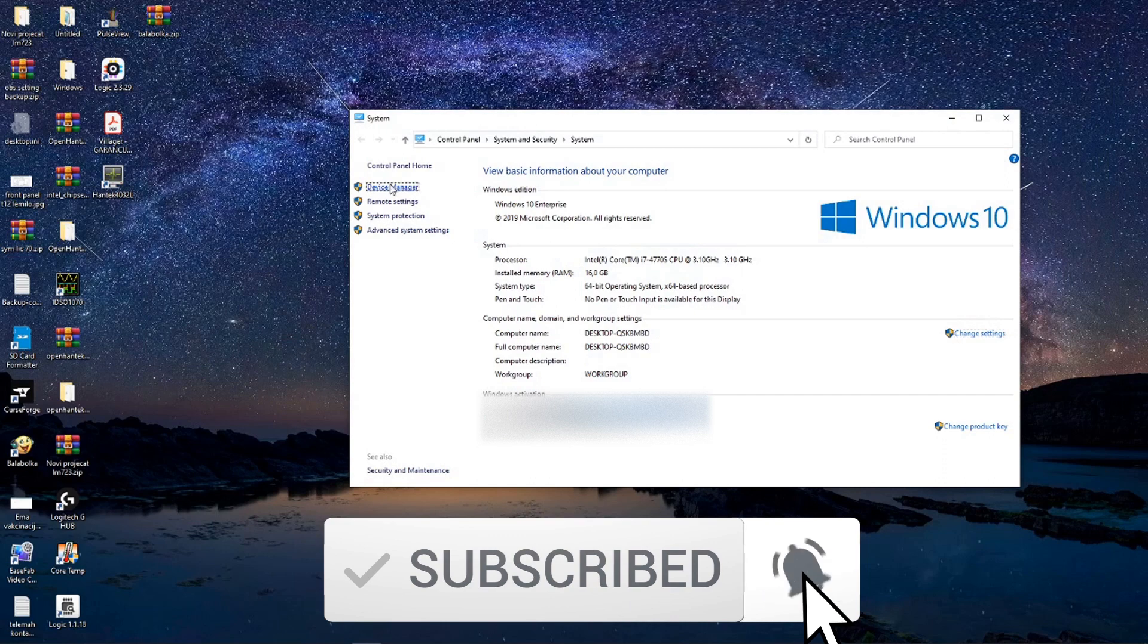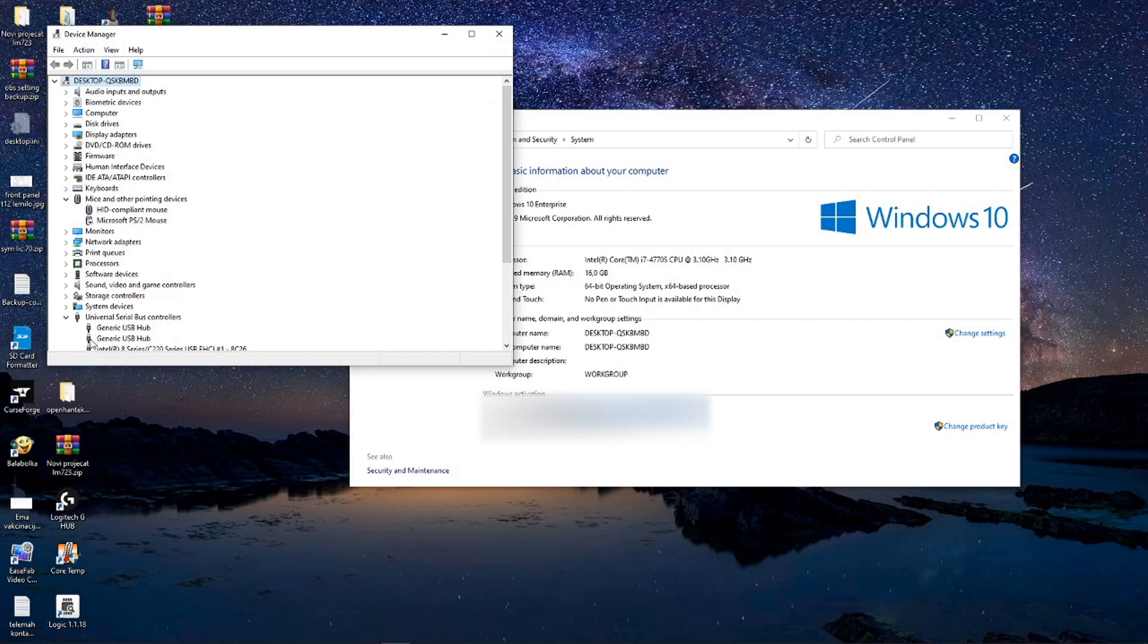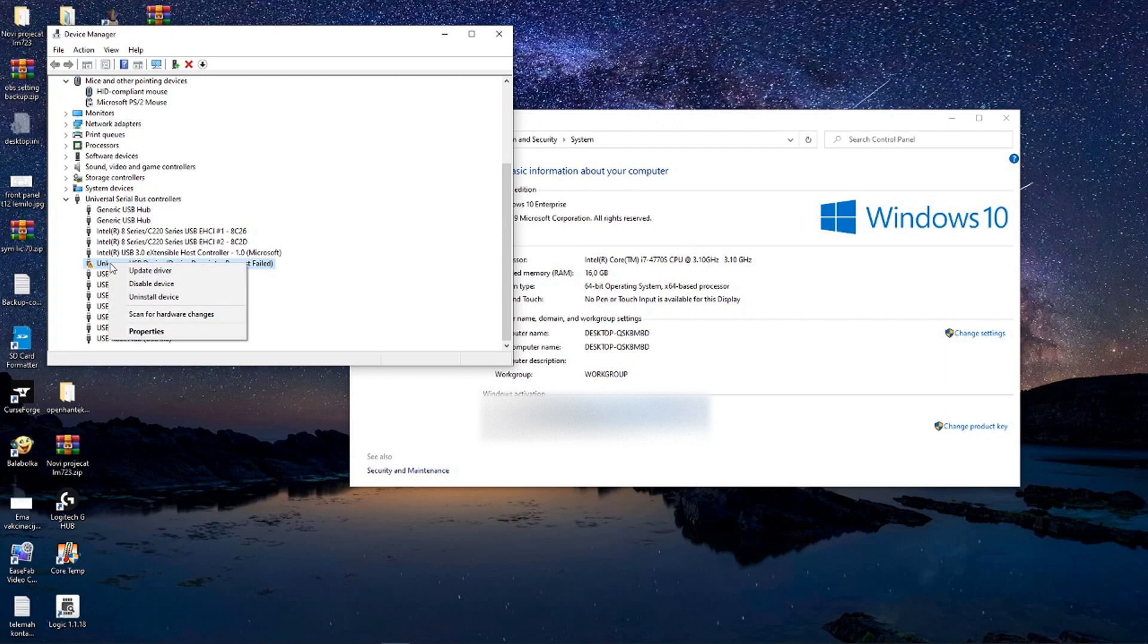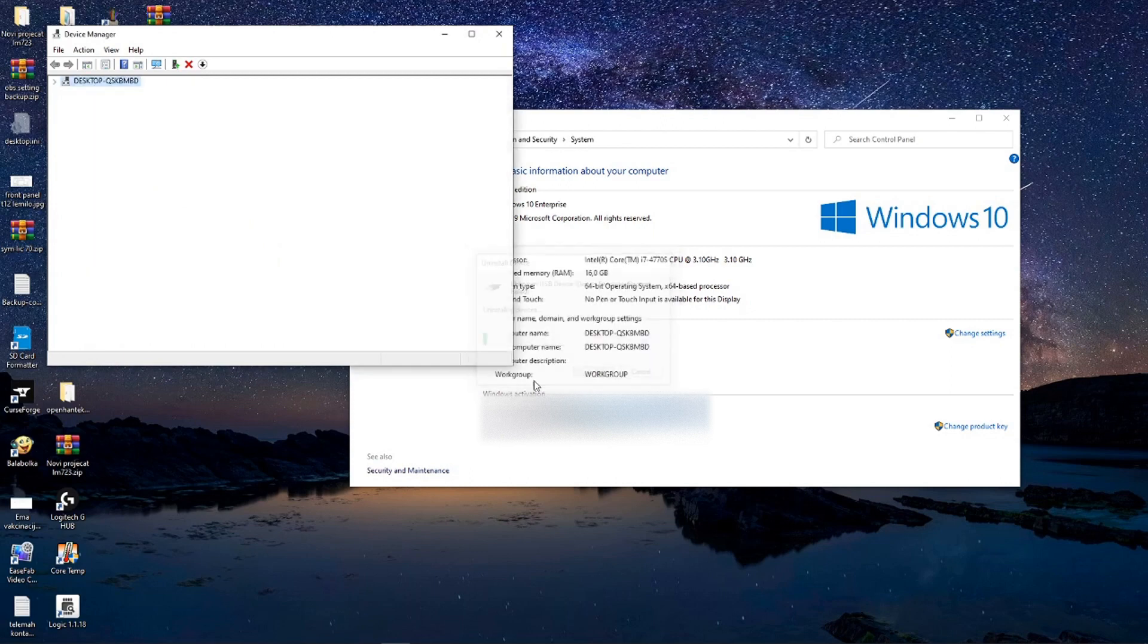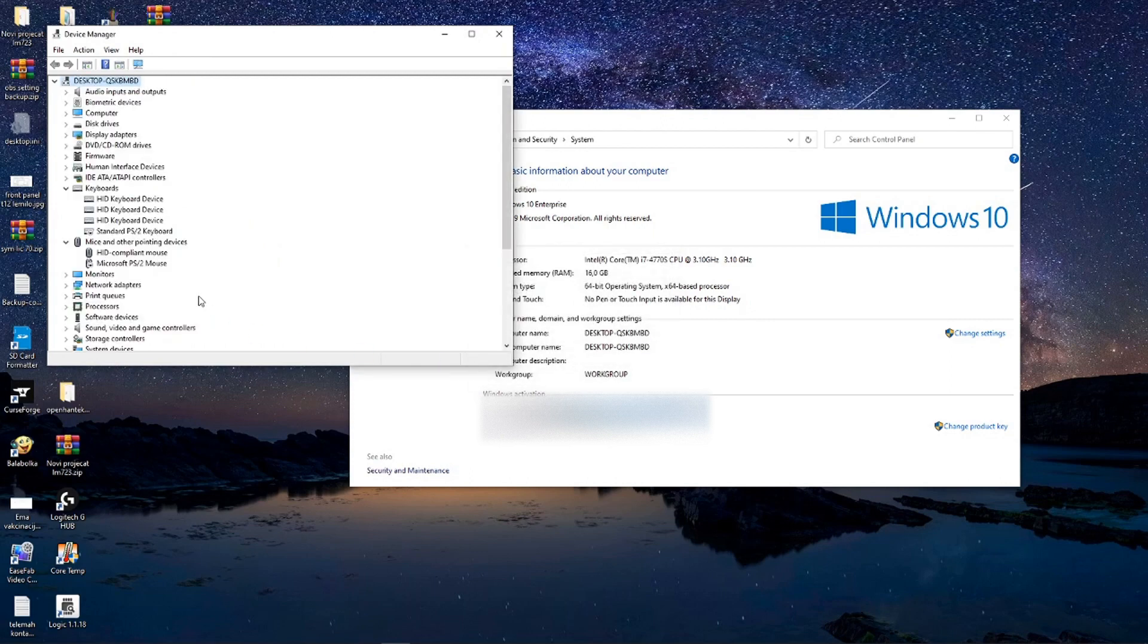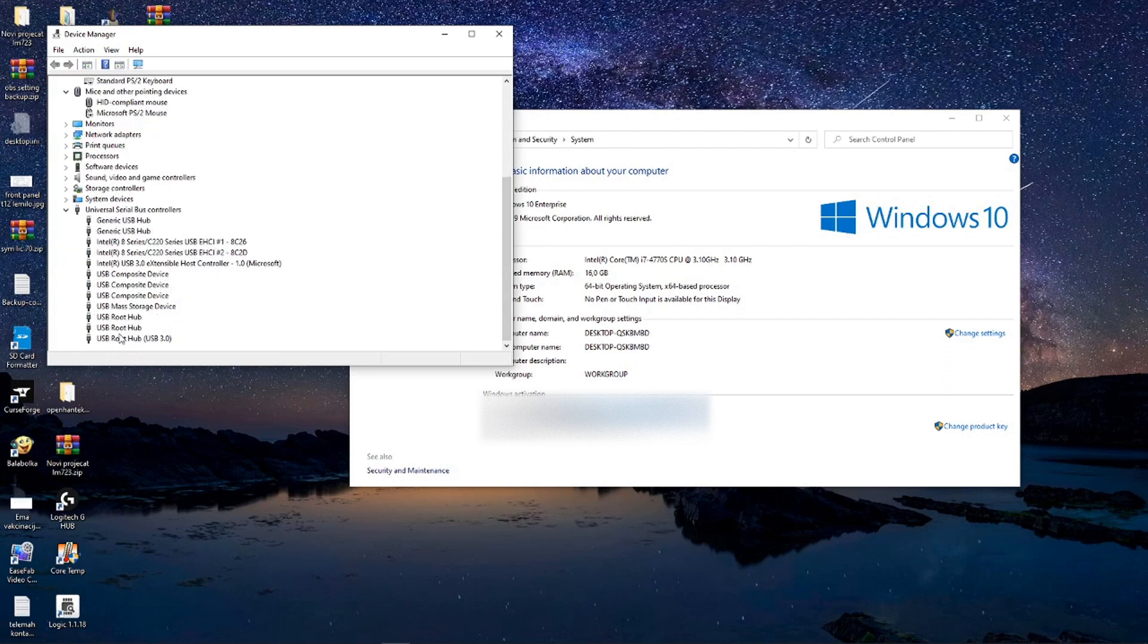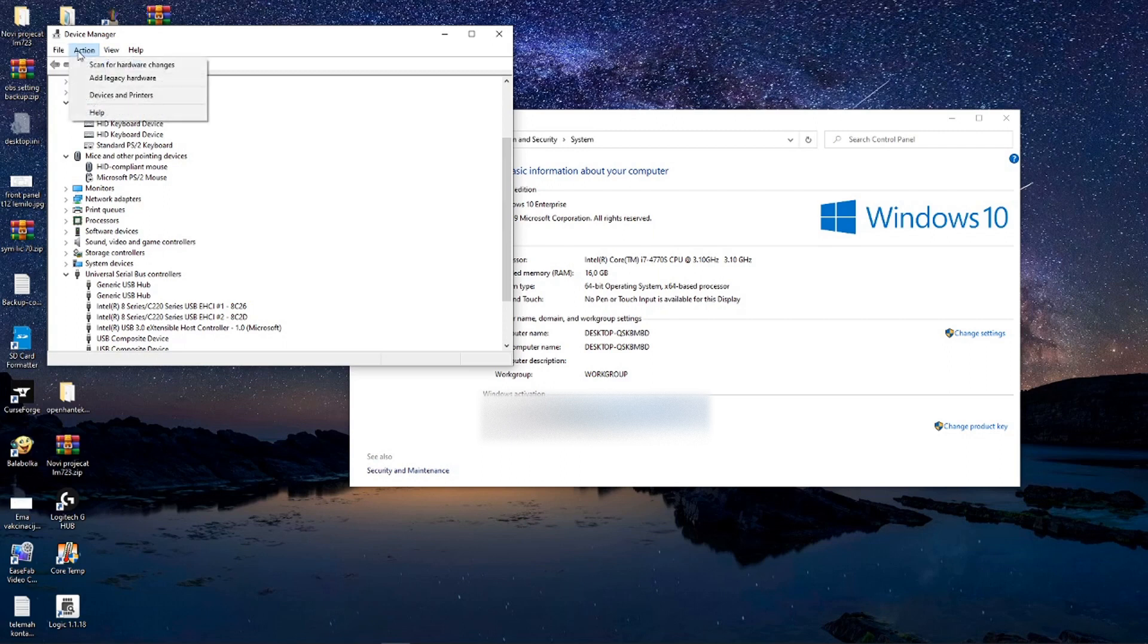Open your device manager, and if you face a problem like I did here, it's recognized like unknown device. I tried to install drivers this way but it will not work, so you need to uninstall, to click uninstall that device.